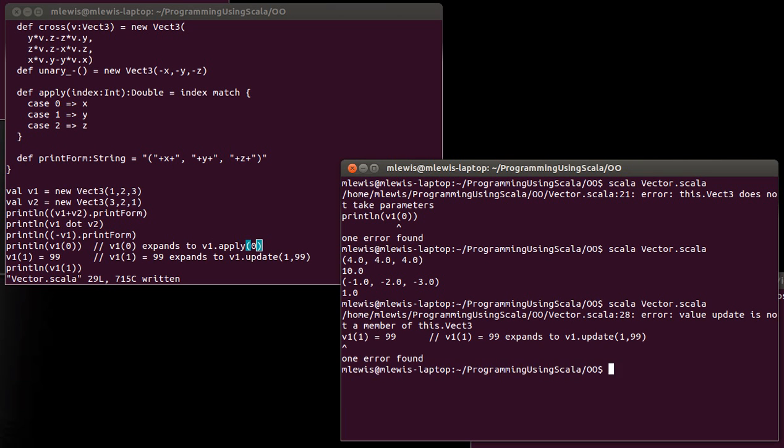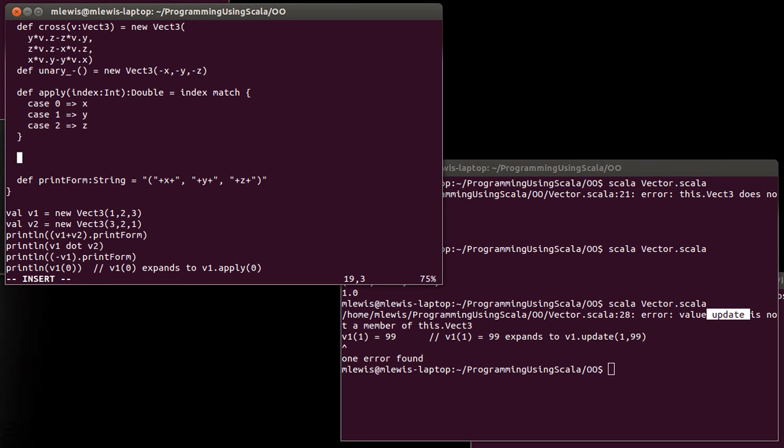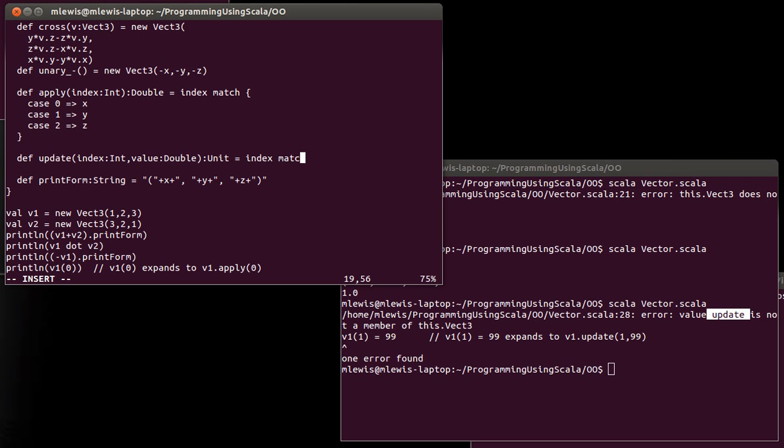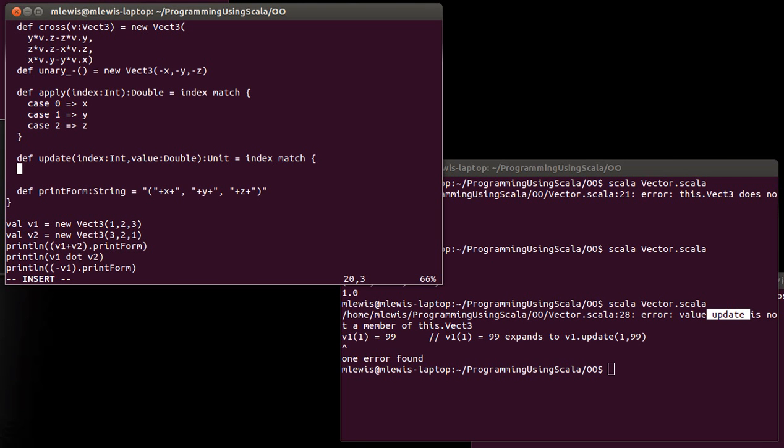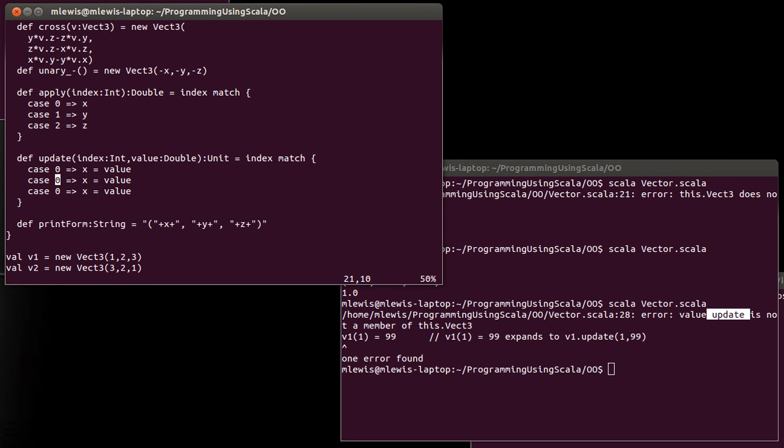And let's go ahead and say returns unit equals index match, and I'm going to once again use the match here and just have it be the entire body of the update. We'll throw an exception if it's not happy. And then we do assignments into the appropriate variable X, Y, or Z.